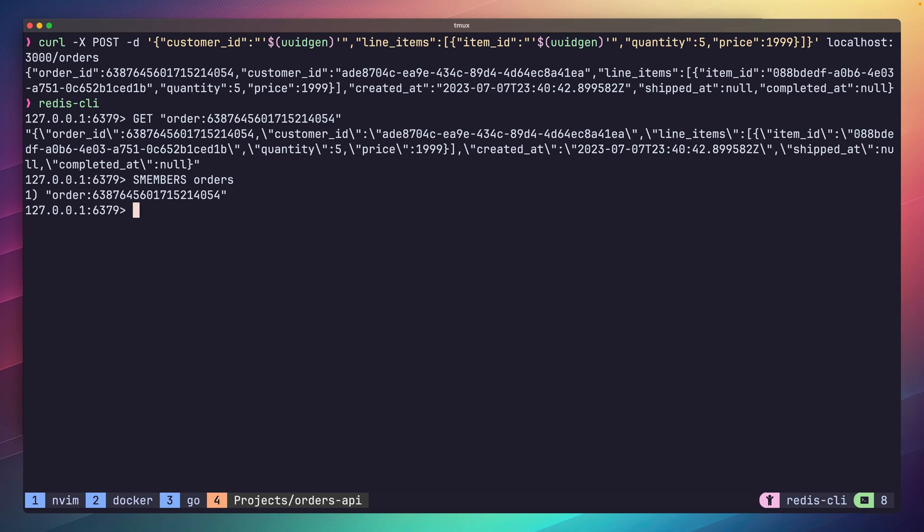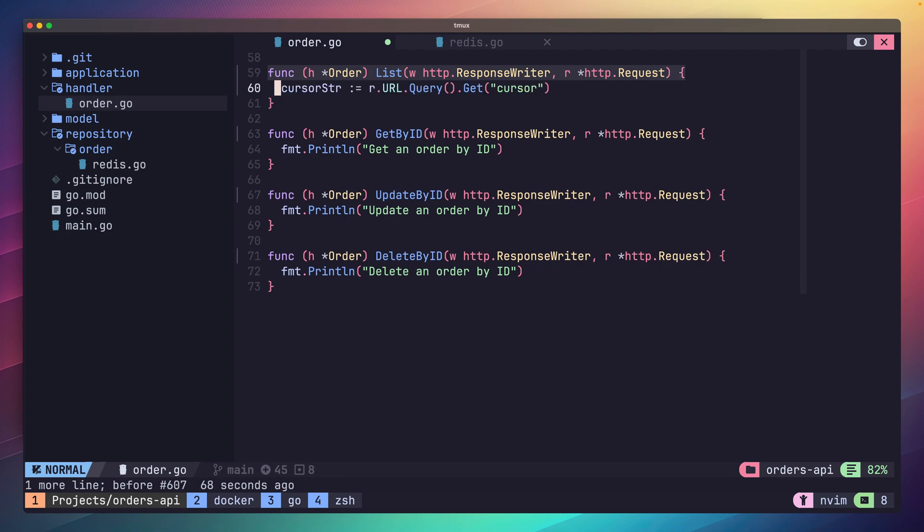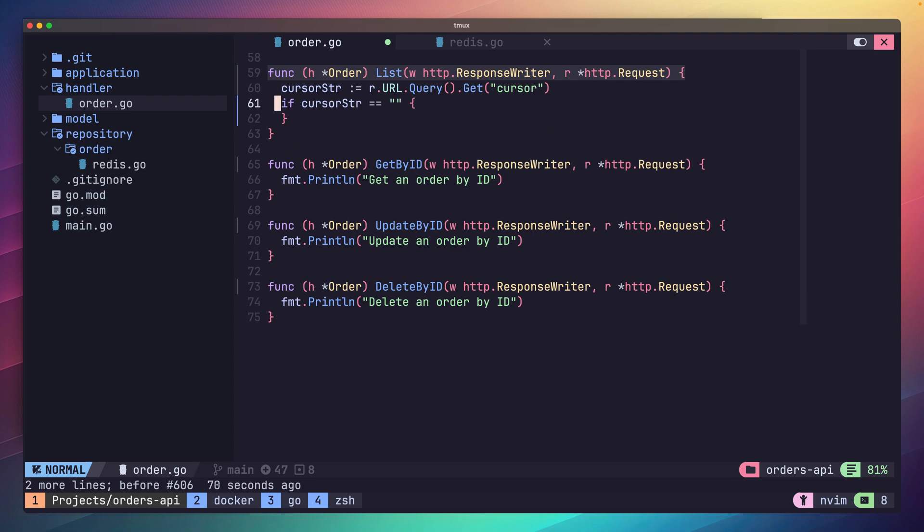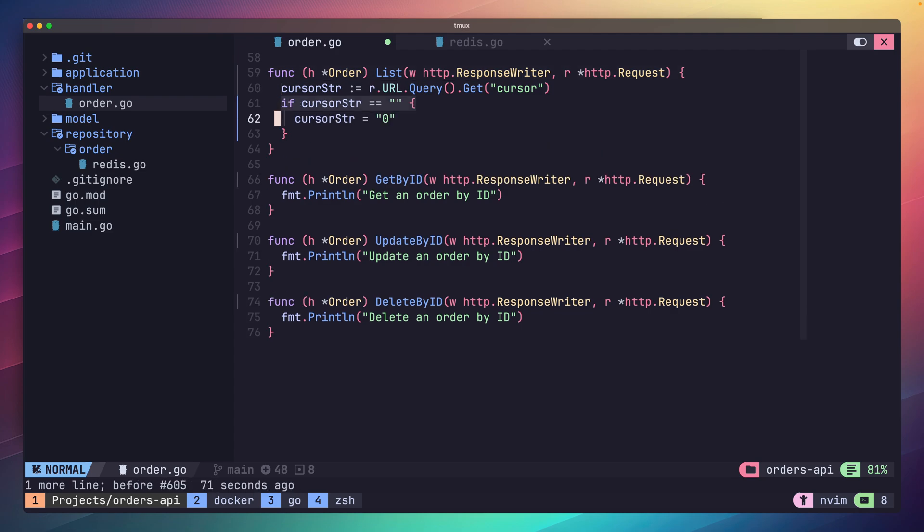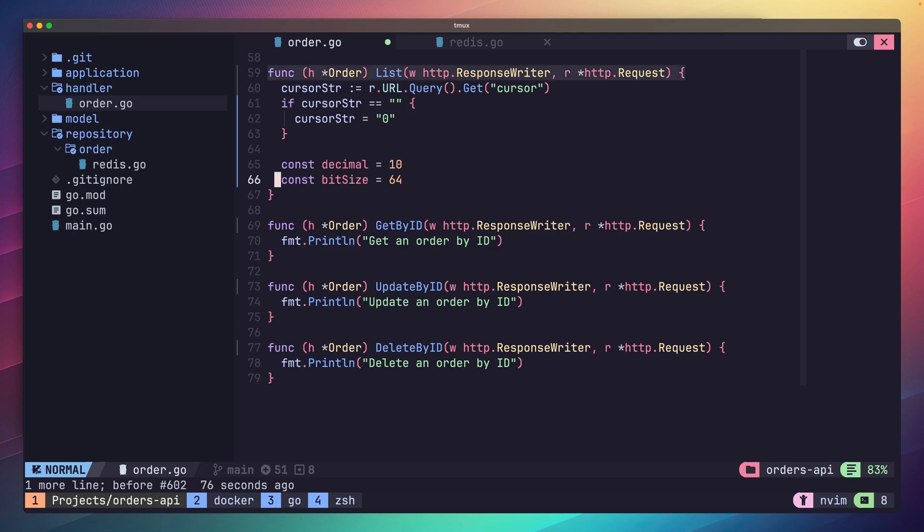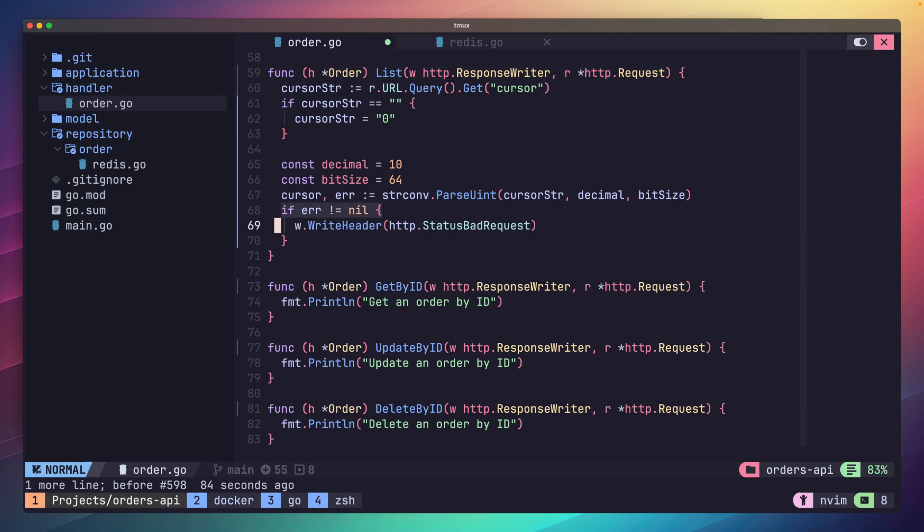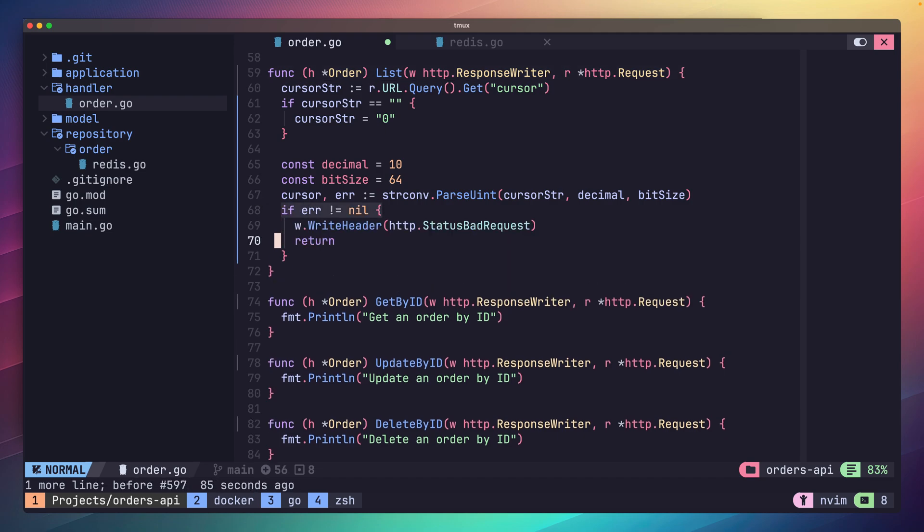For the next integration, let's implement our list handler function. For this method we're expecting users to pass in a query parameter for the cursor or page number. We first want to call the get method on the URL's request query object for the cursor key. Then we want to add a default case if this cursor is not set. We can do this by setting the cursor to zero if the string is empty. Next we're going to use the string convert or strconv package to parse our cursor into a uint64. If this fails, it's likely because somebody was sending a non-numeric cursor. So we'll send an HTTP bad request in that instance and return early.